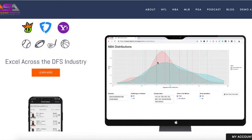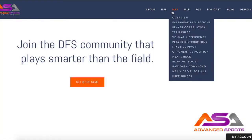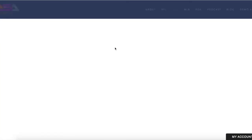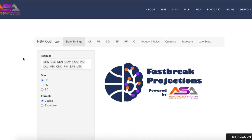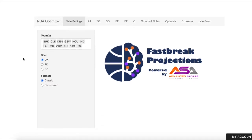Hey everyone, welcome to another Advanced Sports Analytics application tutorial. In this video, we're going to be covering our 2021 version of our Fastbreak Projection System and Optimization Tool for NBA Projections and Optimization across three different sites: DraftKings, FanDuel, and SuperDraft for Classic and Showdown contests.